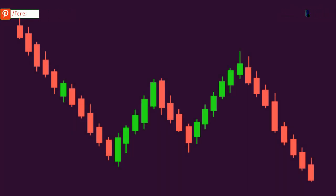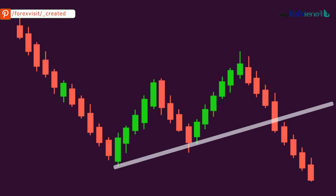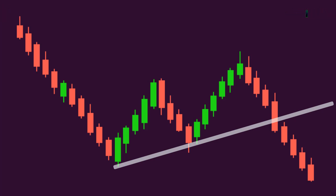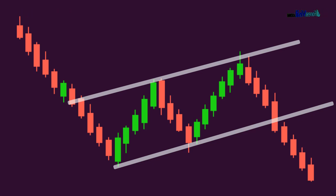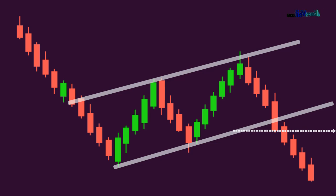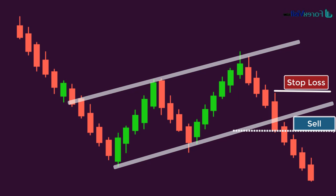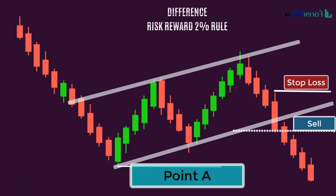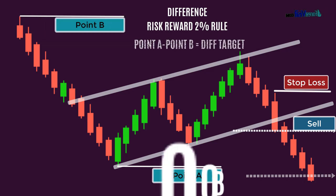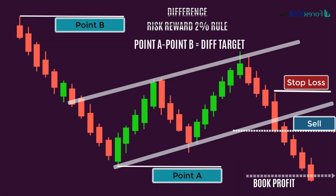To sell using the bearish continuation channel pattern: first draw a trend line touching the lows of both supports during consolidation, then draw a second trend line touching the highs of both resistances. When a candle closes below the support line after completion of the bearish channel pattern, sell in the subsequent candle. Immediately after selling, place a stop loss above the candle's high. The difference between your sell point and stop loss should follow the two percent risk-reward rule before taking the trade.